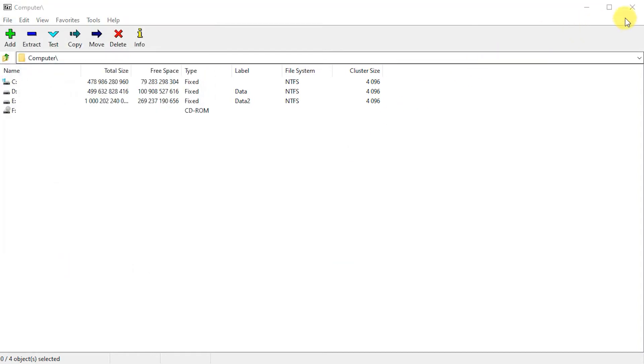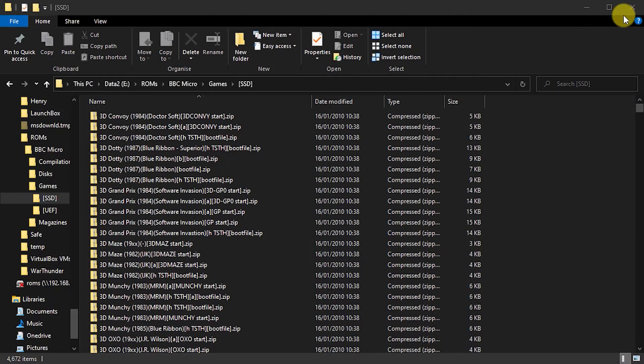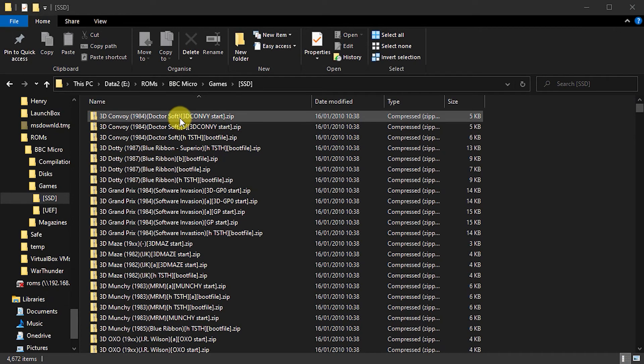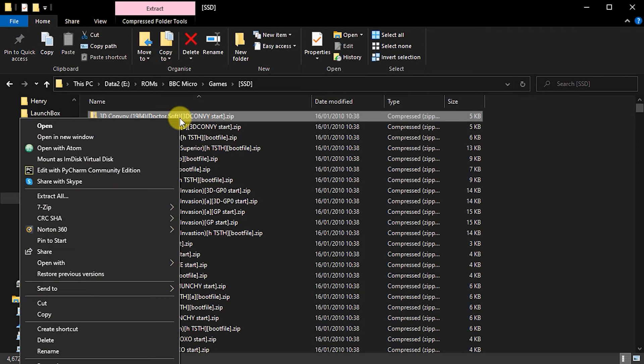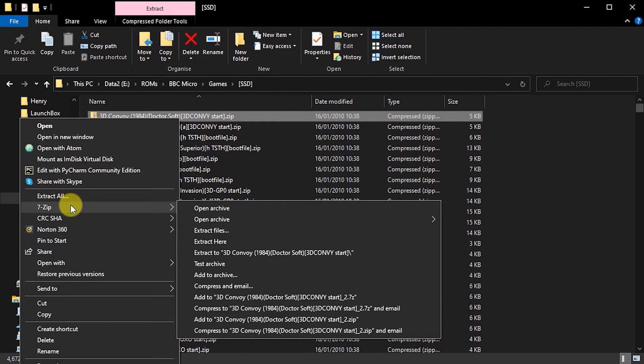So we can now close down 7-zip. And if we right click on anything now in Windows Explorer, we now have a 7-zip context menu option that lets us do certain number of things.